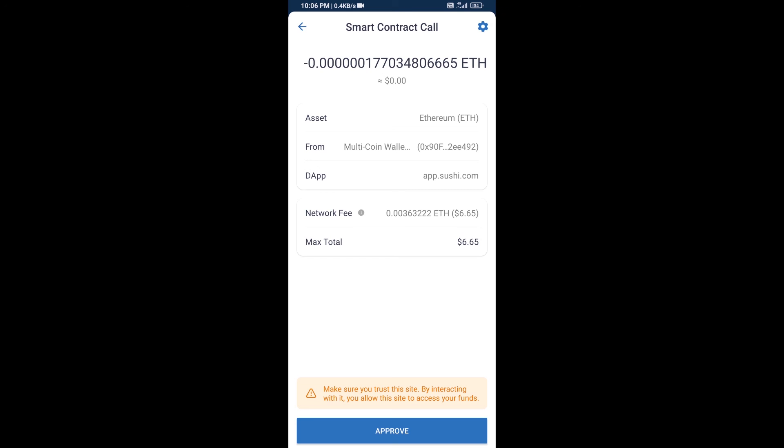So guys, I have only shared the technical process, not financial advice. Invest in cryptocurrency at your own risk. Thanks for watching.